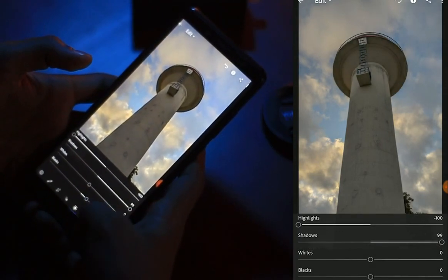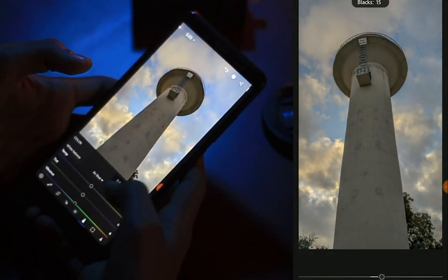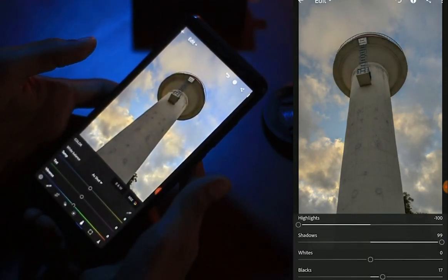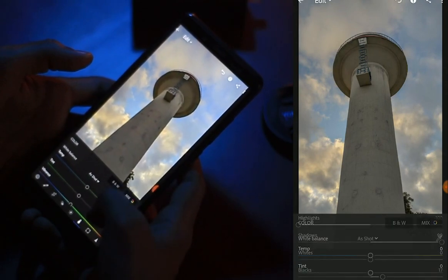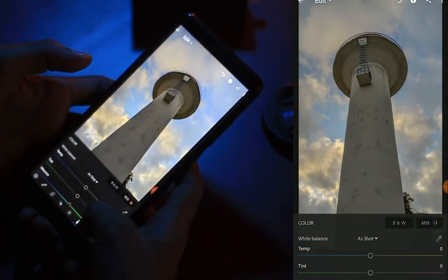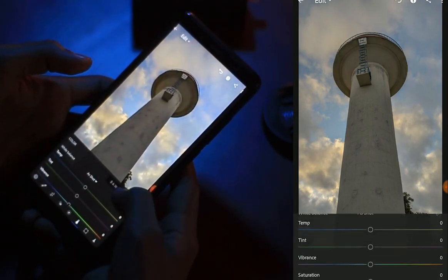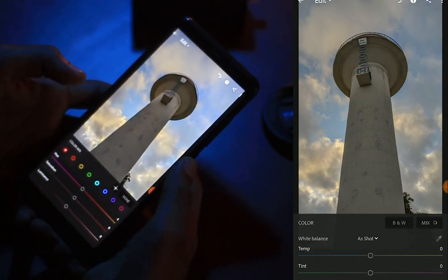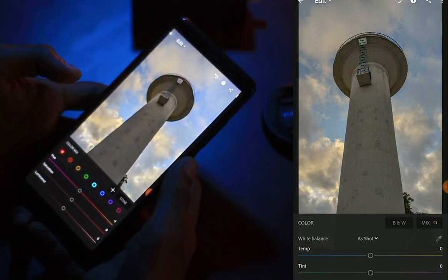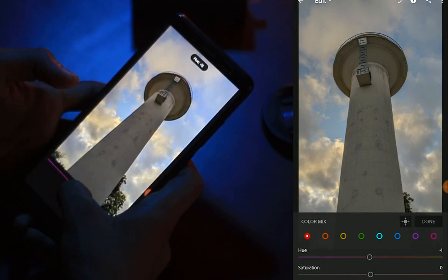We will use the highlights and shadows. We will also use the white color and adjust all highlights.